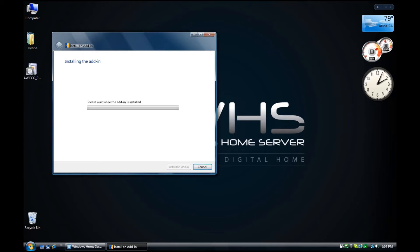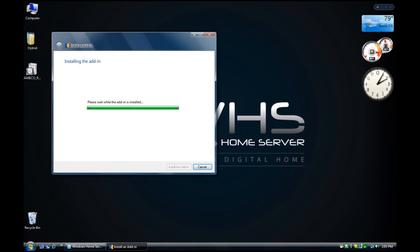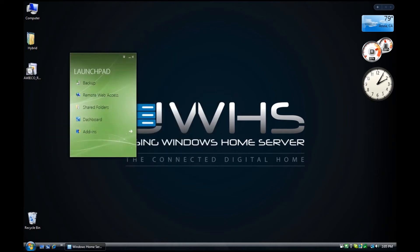The Aweco Remote Launcher is made for Small Business Server 2011 Essentials and Windows Home Server 2011. It's a free add-in and one of my favorites. You can access the command line, event viewer, services, computer management, task manager, and you can add in your own. Just as I was talking, it added it in and we're good to go.